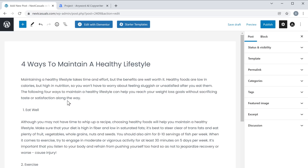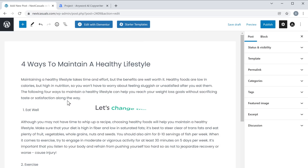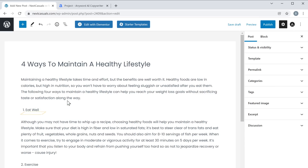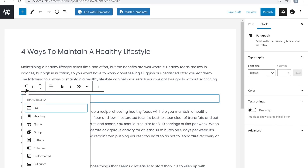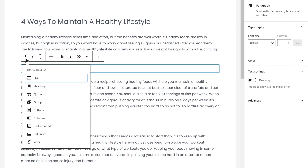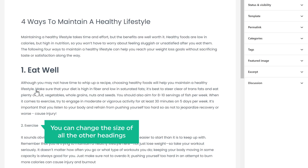Once you've done that, to make this content easy to read, let's change the size of the headings. To change it, just click here, then click here and click 'Heading.' Now in the same way, you can change the size of all the other headings.